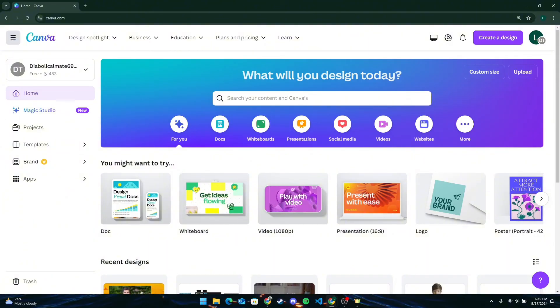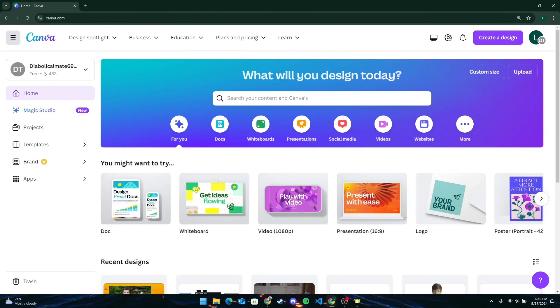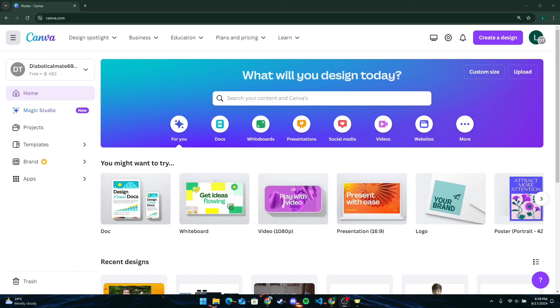By following these steps, you can easily join and participate in classes offered by Canva to enhance your design skills. Thank you for watching this video. Please don't forget to like, share, and subscribe to our channel, and comment down below if you have any queries.